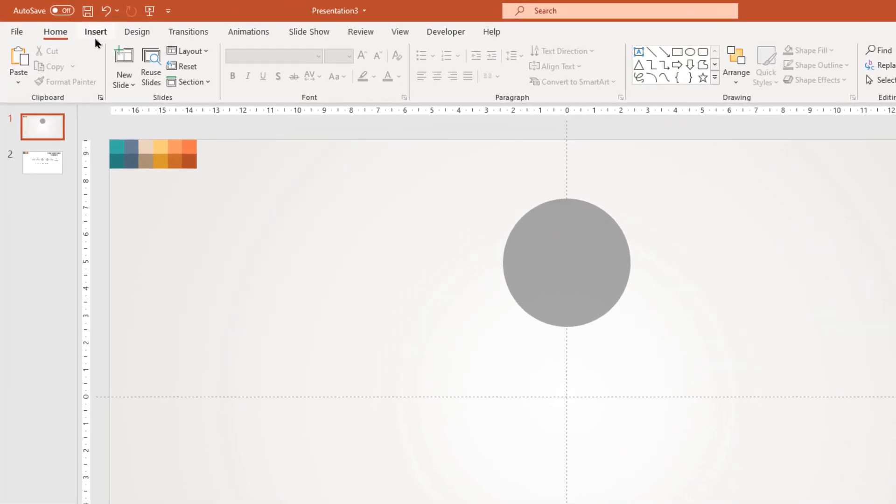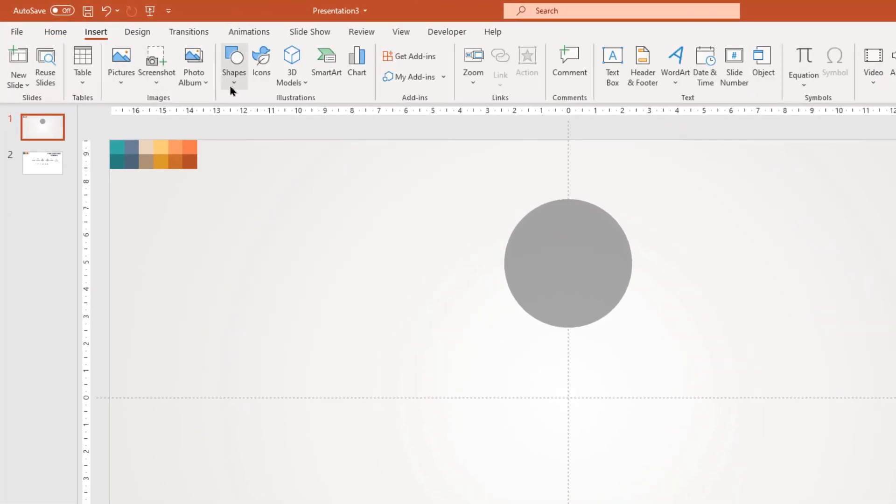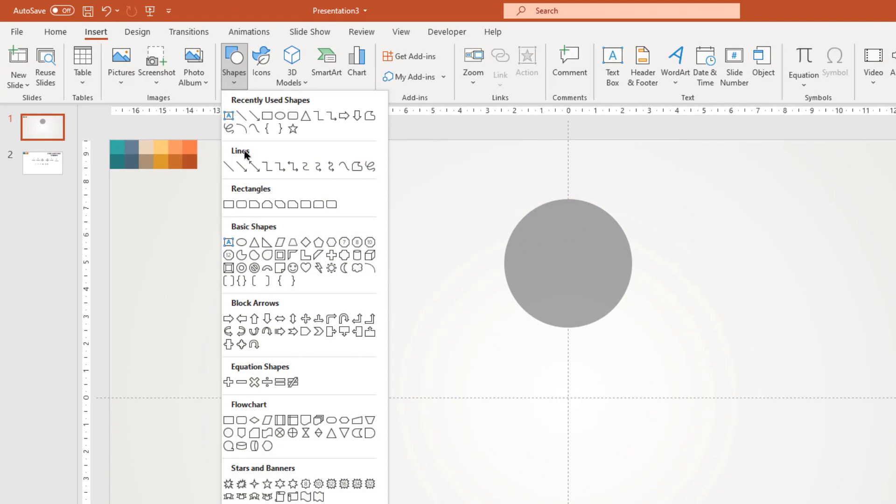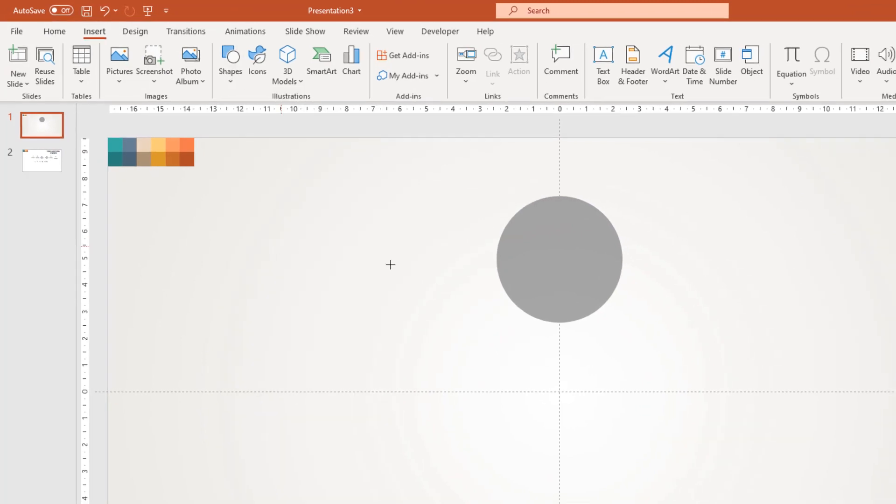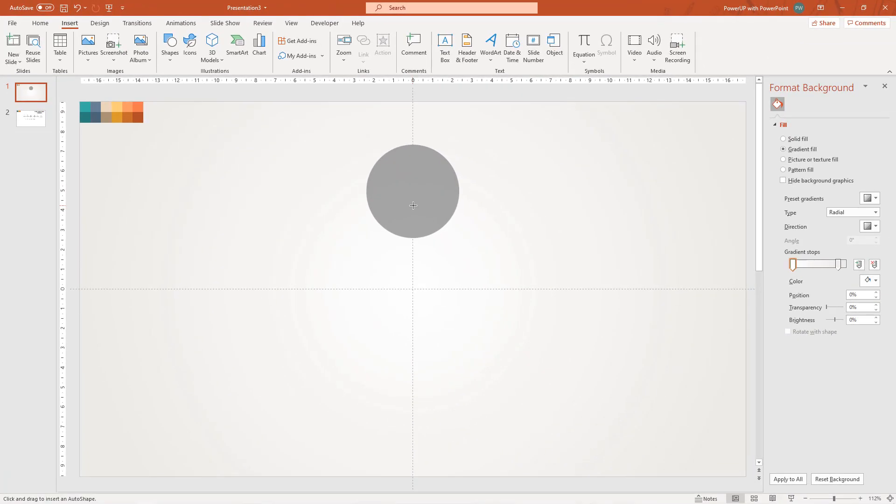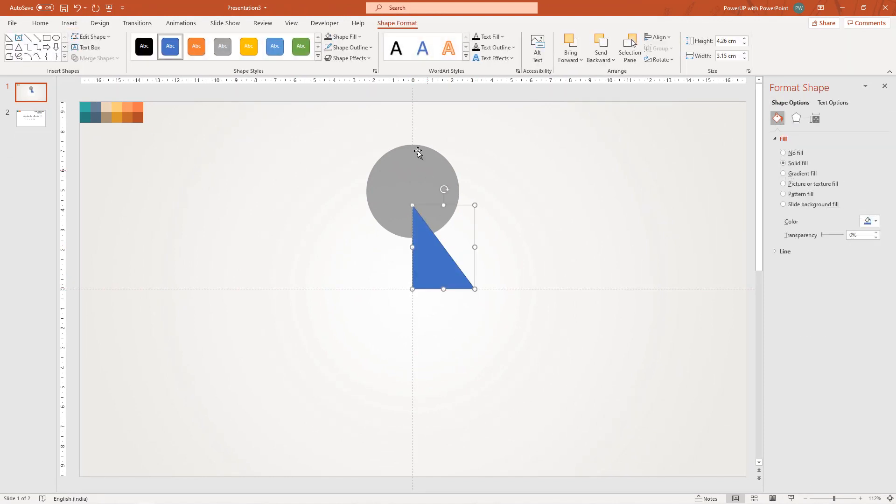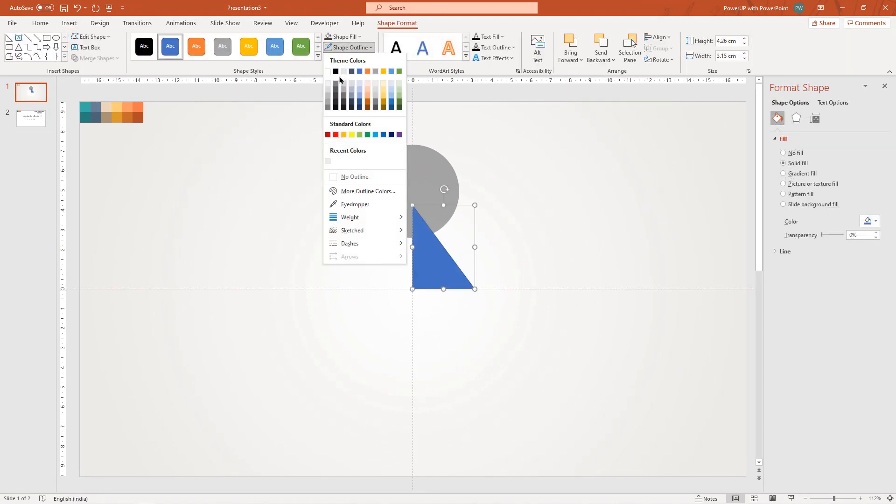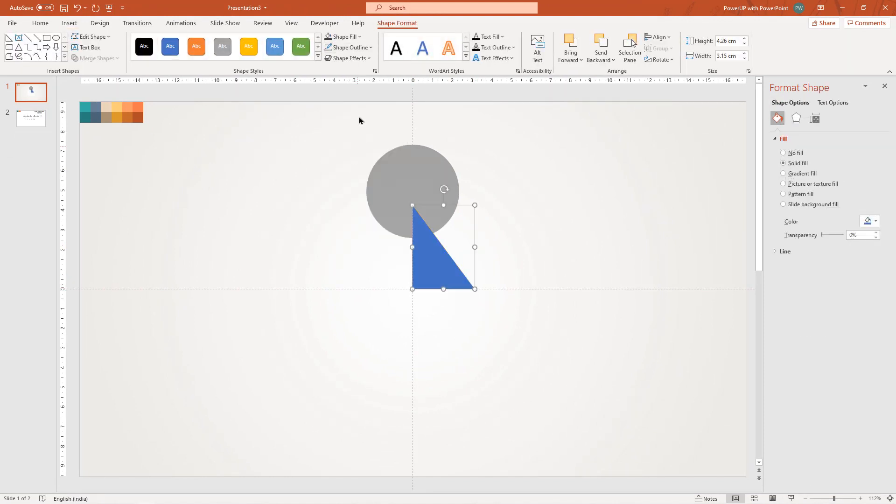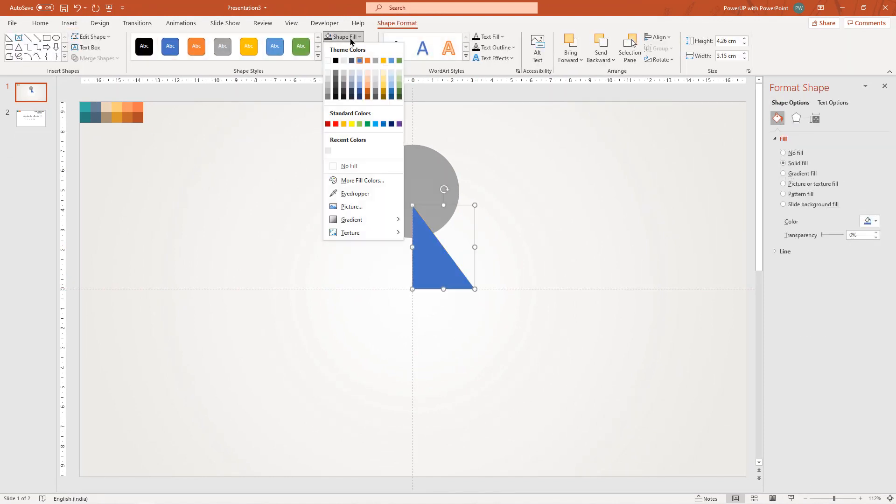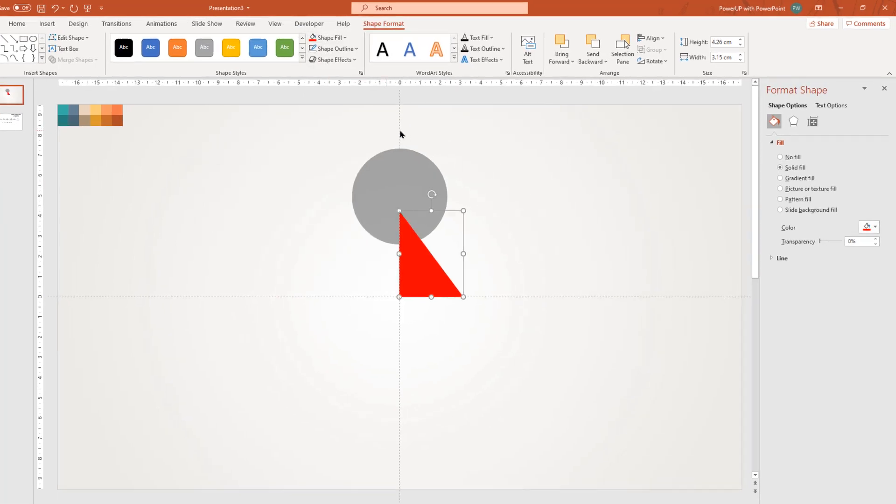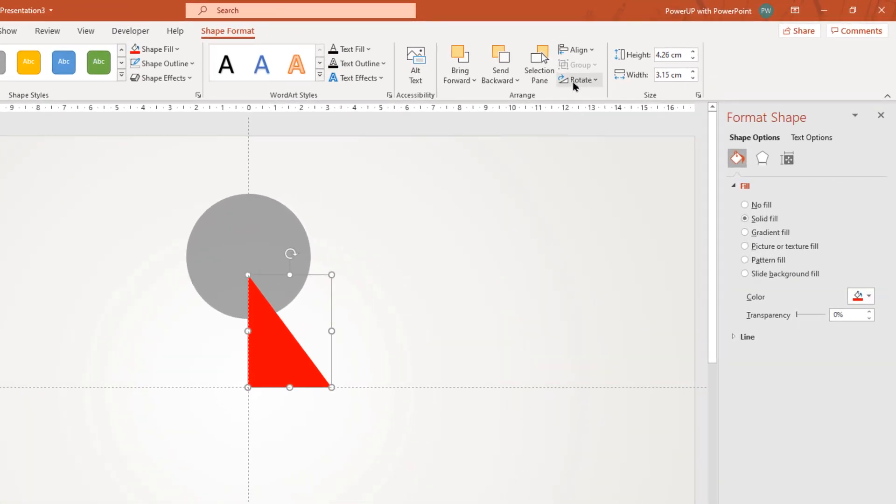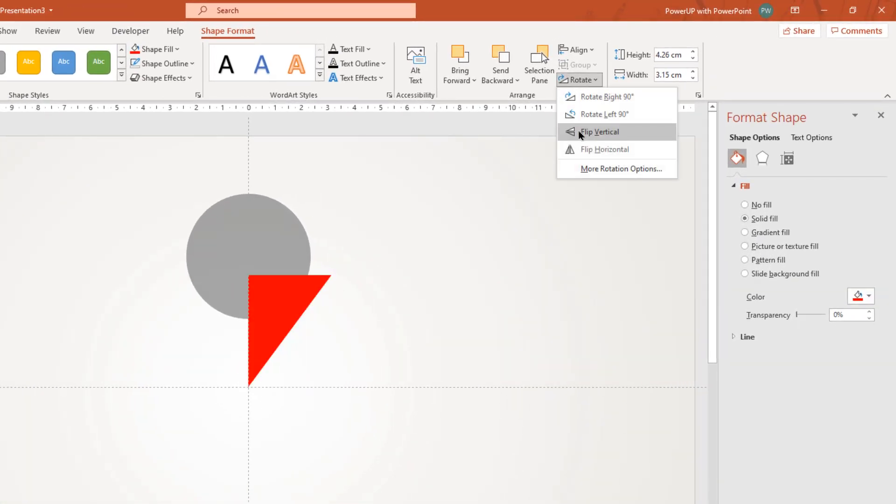Next, again go to insert tab and then draw a right angled triangle shape. Remove its outline, change its fill color to red, flip it vertically and then increase its transparency to see through.